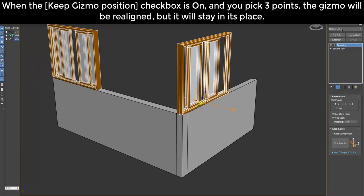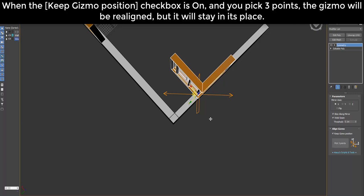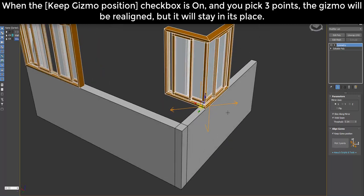When the Keep Gizmo Position checkbox is on, and you pick three points, the gizmo will be realigned, but it will stay in its place.